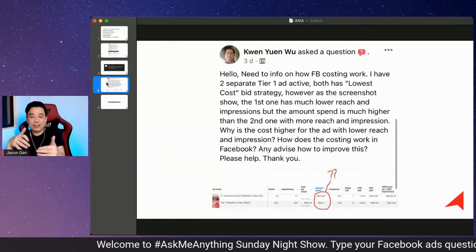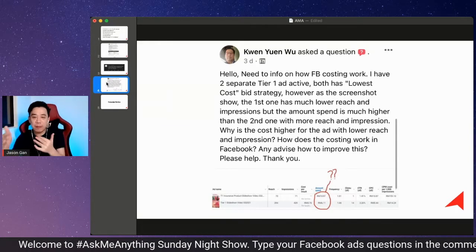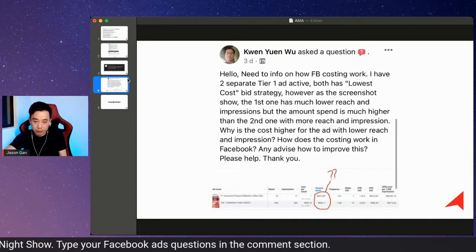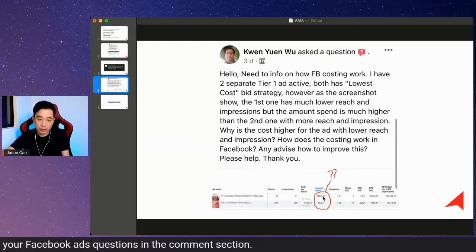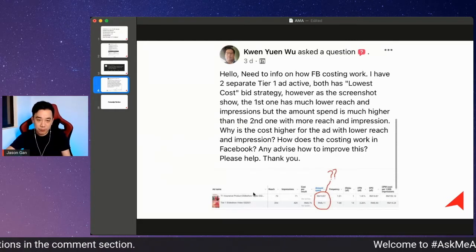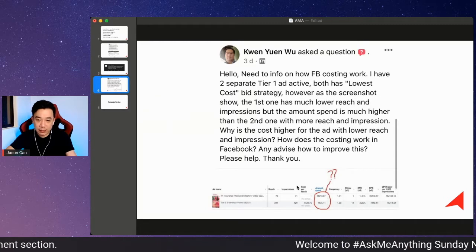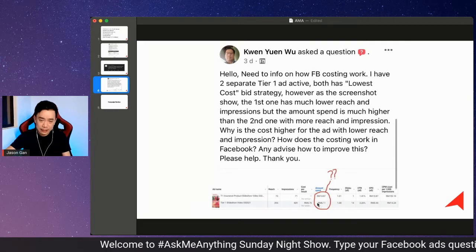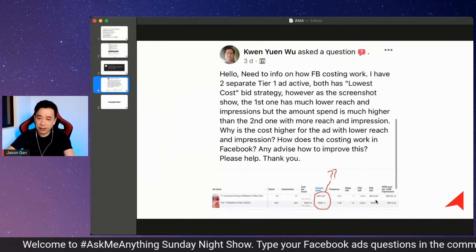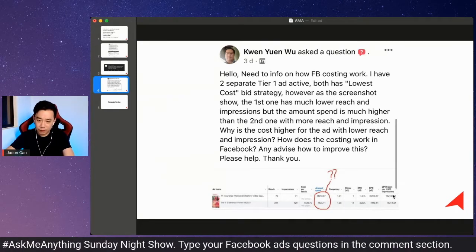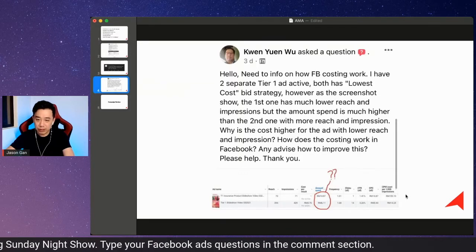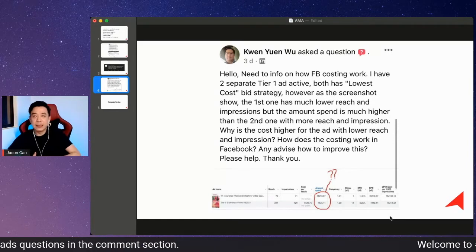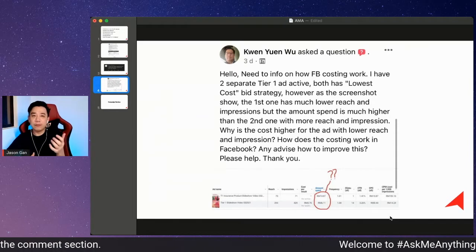For example, the amount spent for the first ad is 10 ringgit and for the other ad it's only 6 ringgit. The CPM for the first ad is about 153 ringgit, and for the second ad it's 14 ringgit — a massive difference.